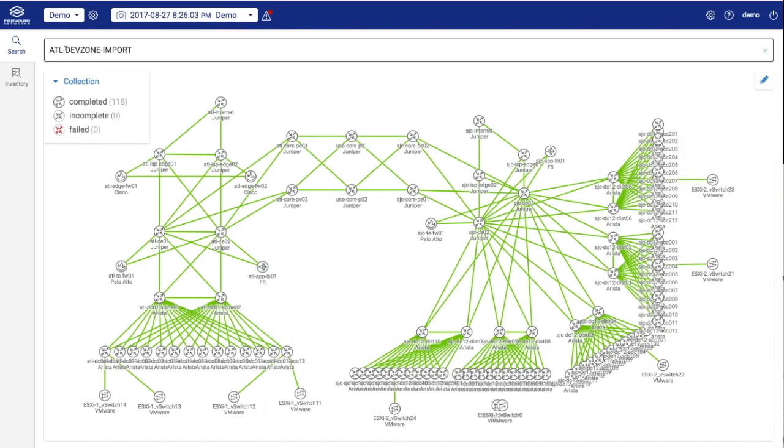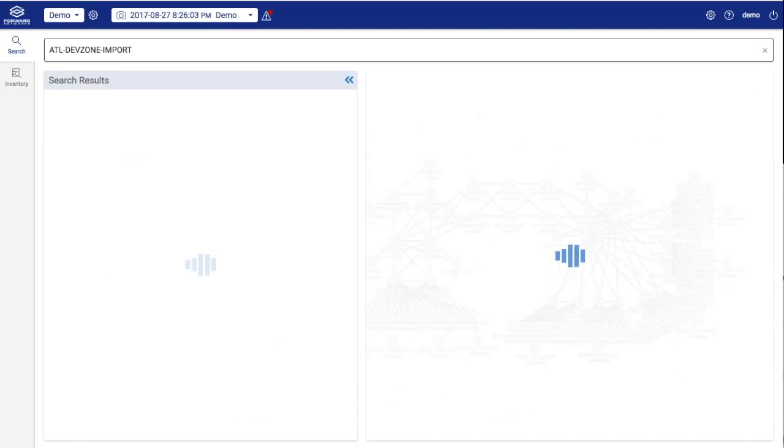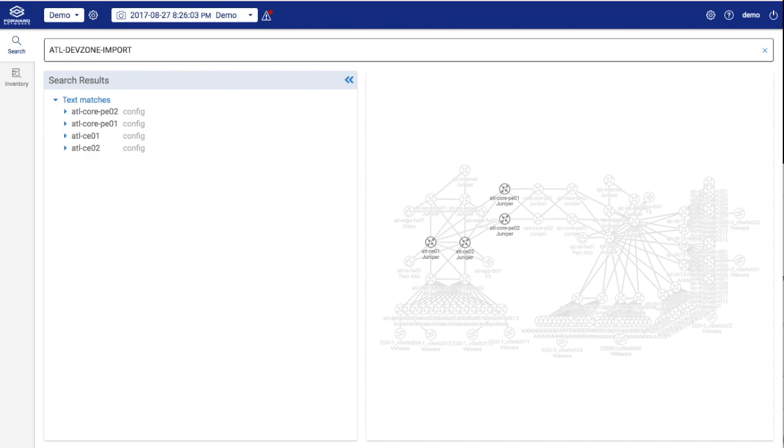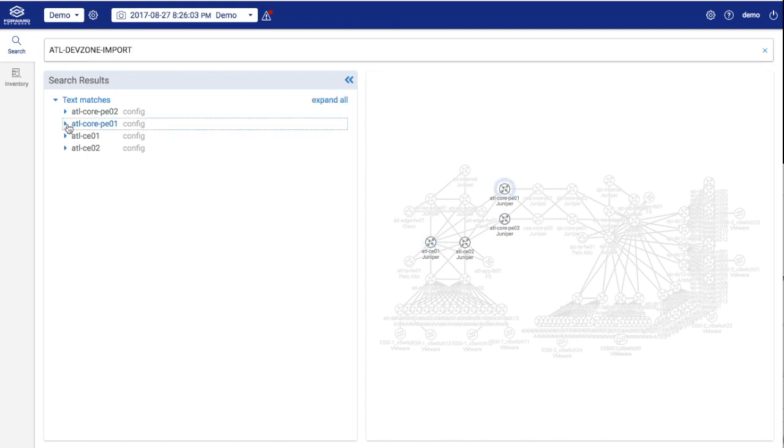Finally, Forward Essentials allows for free form searches. An example could be identifying where a route map or policy statement is applied. We can clearly see the policy statement in associated community settings and where this config exists.